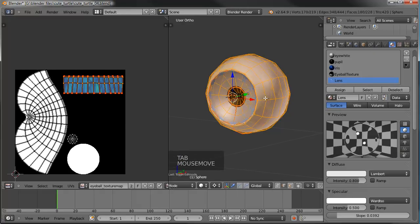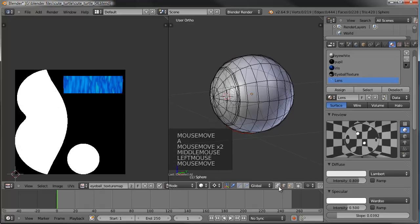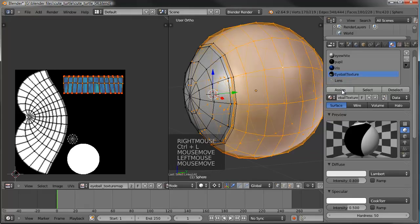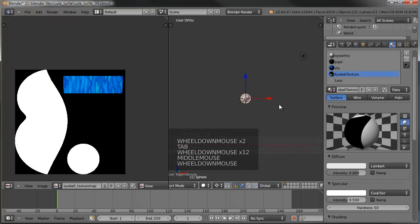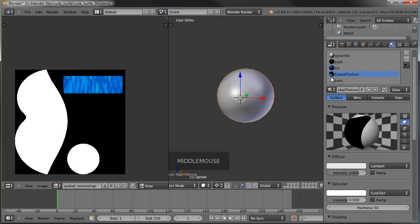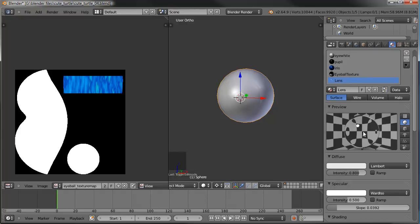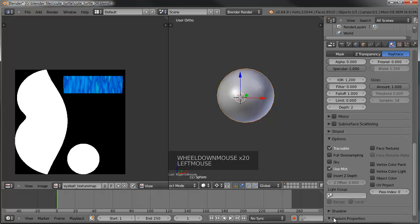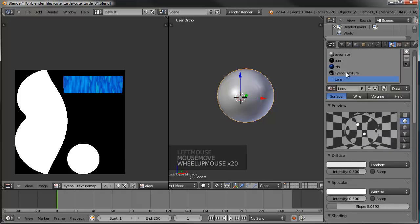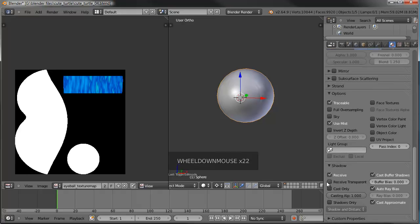Tab into edit mode, unhide the lens, select one vertex on it, Ctrl+L, and assign the lens material. Then select one of the faces on the eyeball itself and assign the eyeball texture. One more thing before we do a quick test render: since we have this transparent lens, it would normally cast a shadow even though it's transparent. So we need to come under shadow, turn off 'cast buffer shadows' and 'cast approximate,' and then on the eyeball texture turn on 'receive transparent' so light coming through the transparent mesh is handled correctly.